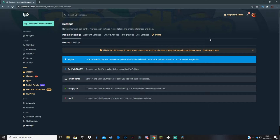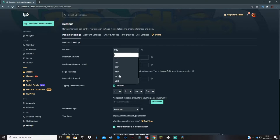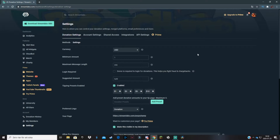Now that your payment method is done, you want to go to the donation settings for your website. For currency, you choose which currency will be displayed as the main currency on your donation page. You can basically change this to any currency you want, but I suggest you use either USD or GBP.